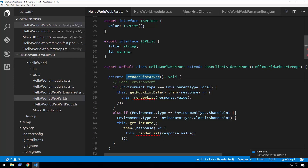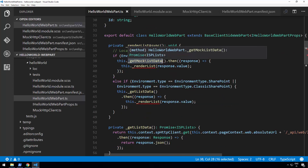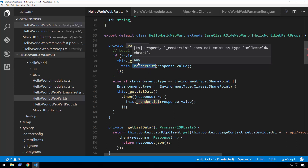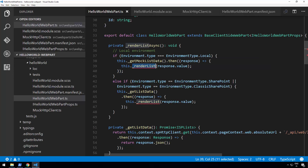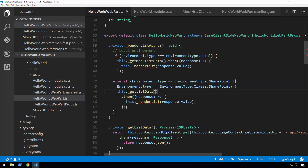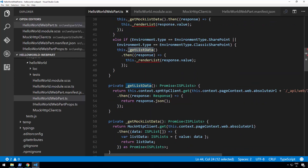Let's add the renderListAsync method. It first checks if we are in the local workbench — if so, we use the getMockListData method we created earlier, then render the list. If we are in SharePoint — whether modern or classic SharePoint sites — we use getListData, which calls the REST API to give us information about the lists in the SharePoint site.